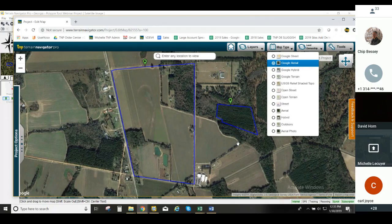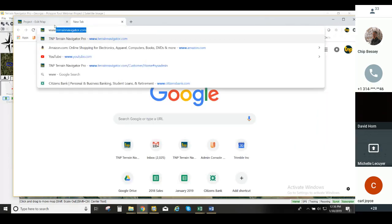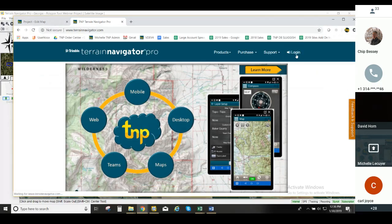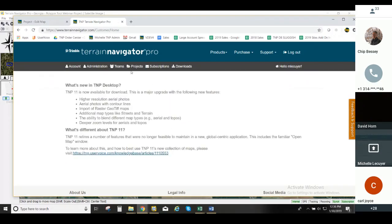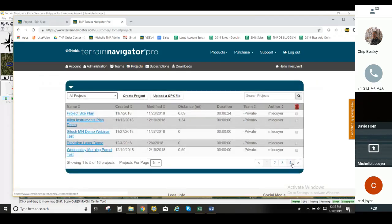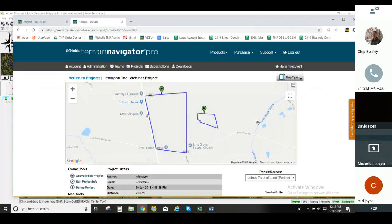Gary, to answer your question about how to get to the web portal: pull up a web browser and go to terrainnavigator.com. Click on Login, enter your credentials, click the login link, then click on Projects and locate your project in the list. The Polygon Tool Webinar is the one we're looking at, and that's how we brought it up.